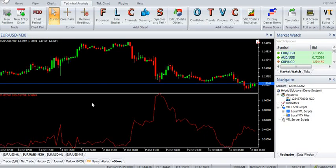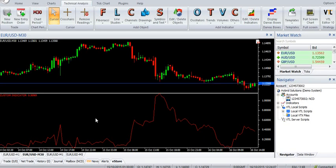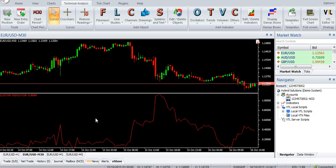Hi, welcome to our YouTube page. Today we are going to introduce a new Vertex FX indicator called William Vix Fix. You can download the indicator from Vstore in Hybridsolutions.com.